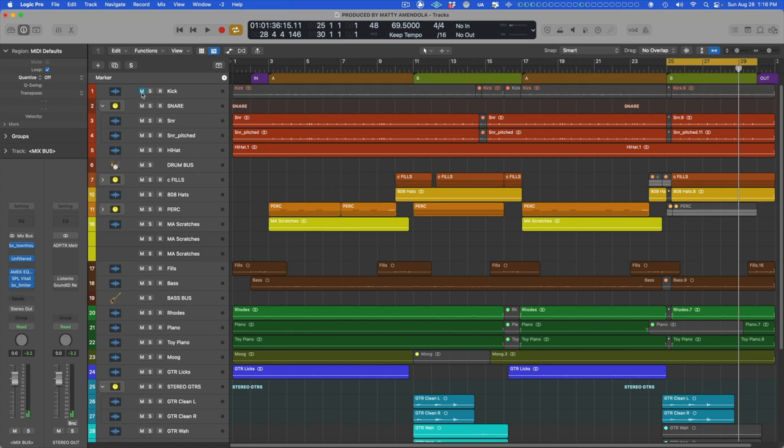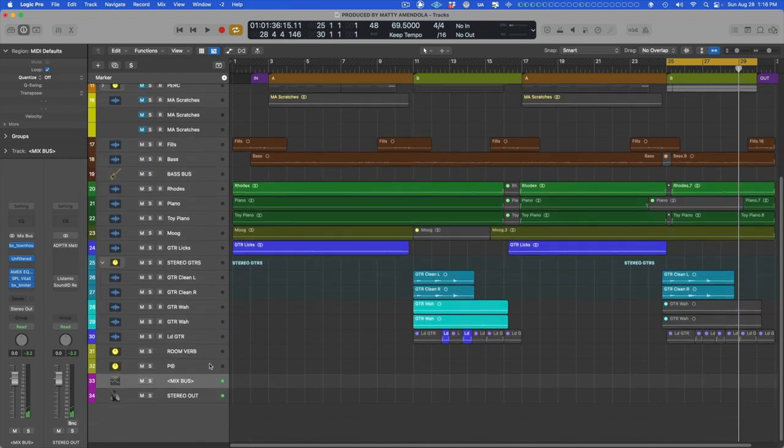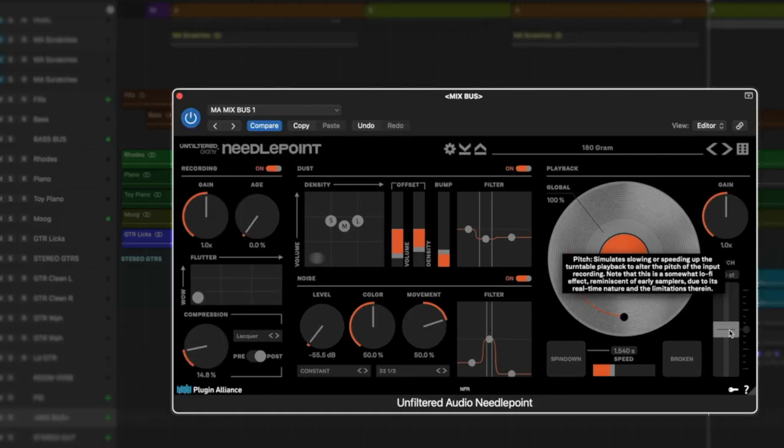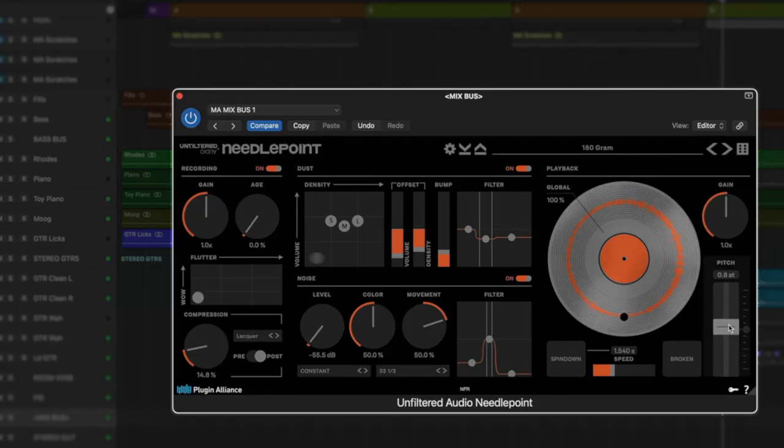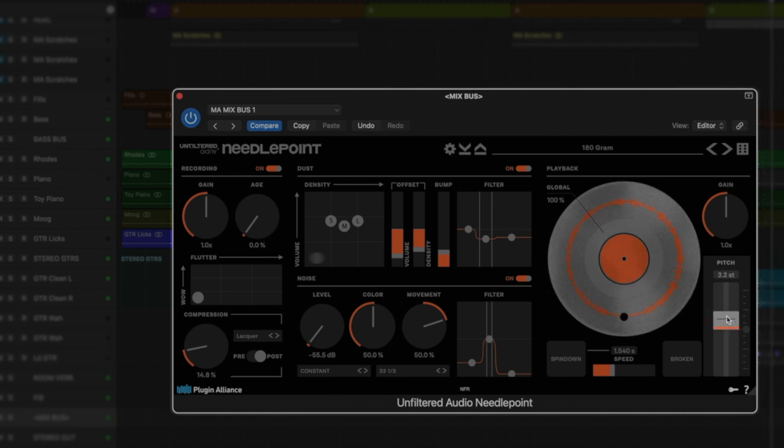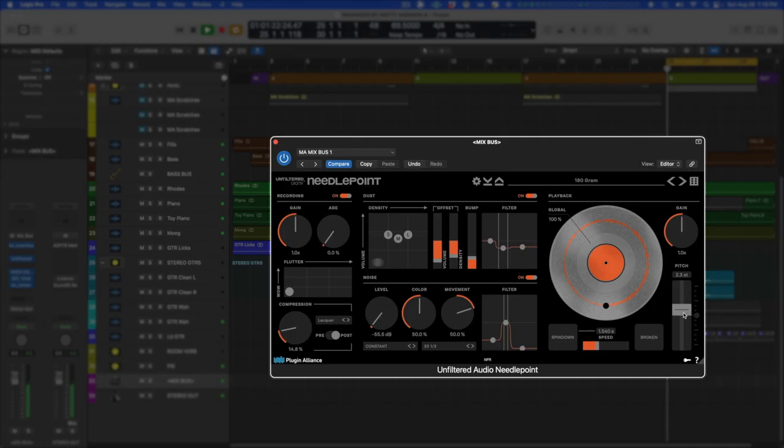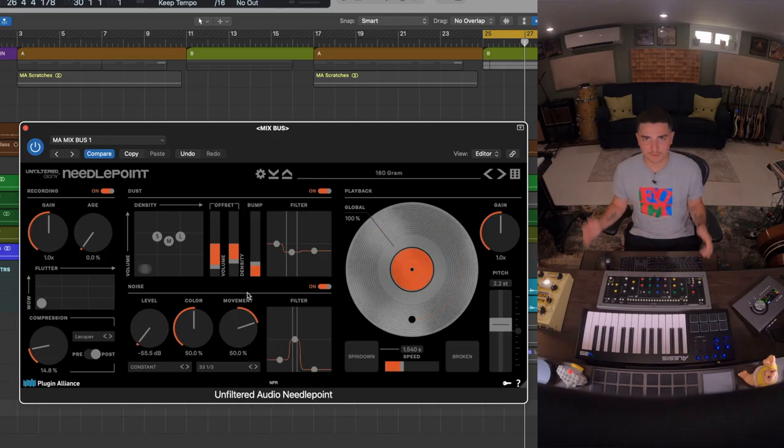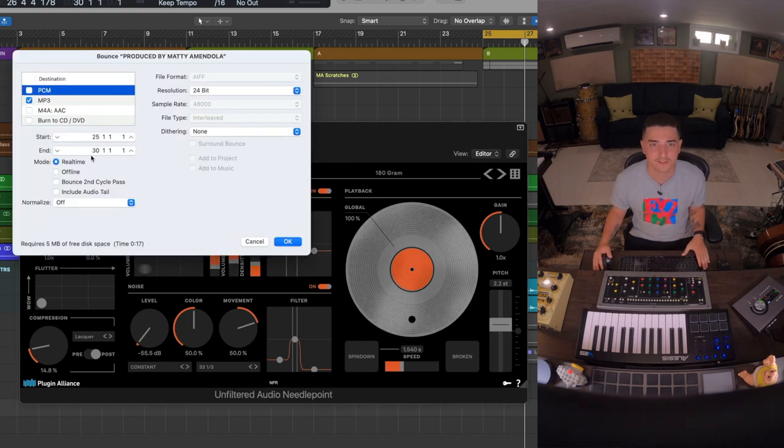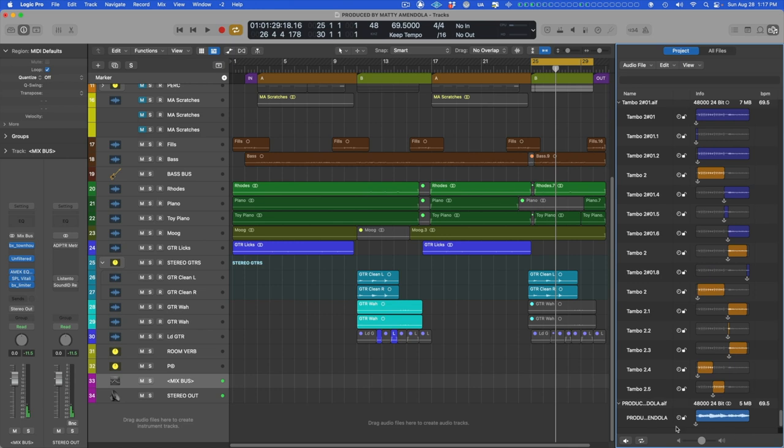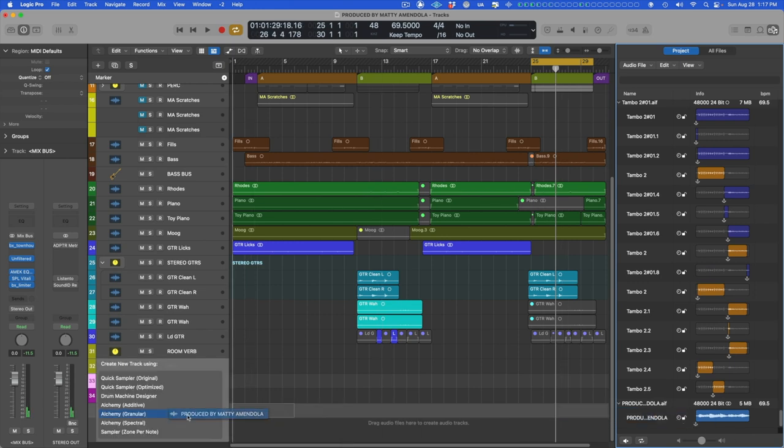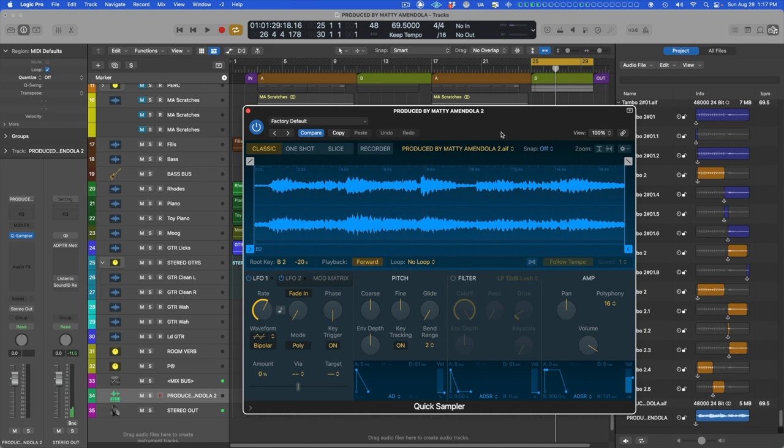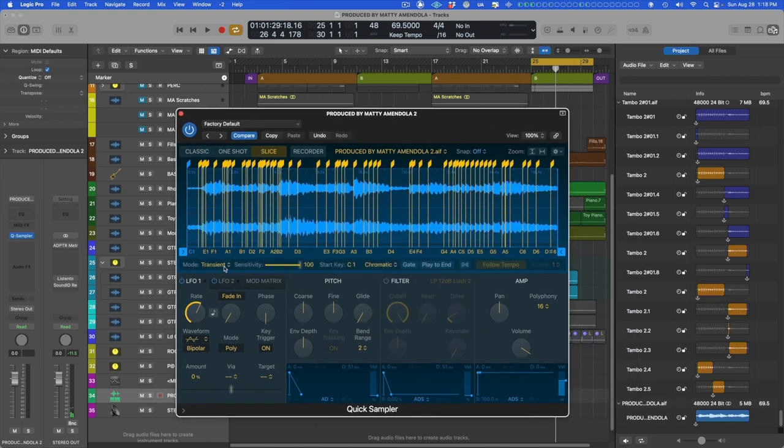Let's mute the drums, let's pull up Needlepoint and start messing with the pitch. That's awesome and it sounds like it's ready to be chopped. In fact, let's just bounce this and let's drag this right into our Quick Sampler in Logic. Let's slice this guy up.